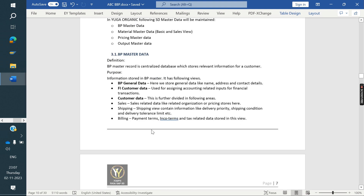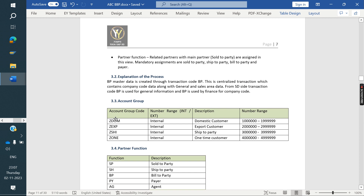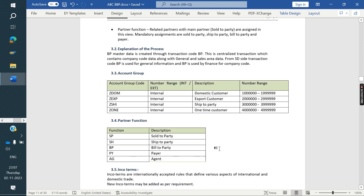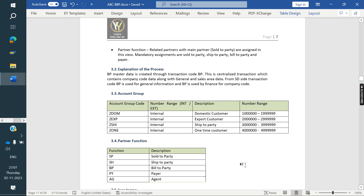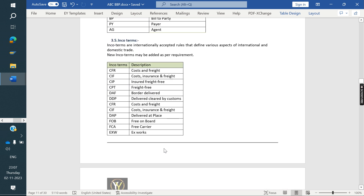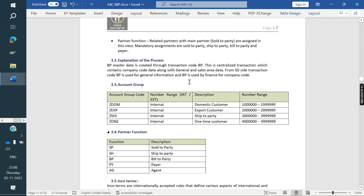For master data, we first describe what the master data covers. In their business, they want four types of account groups and five types of partner functions — this is related to customer master. In that, they have this many incoterms, tax classifications, and account management groups. These are all part of the customer master data.